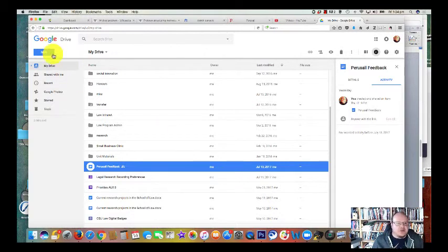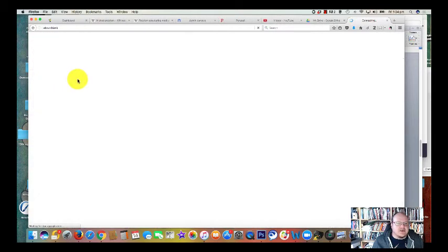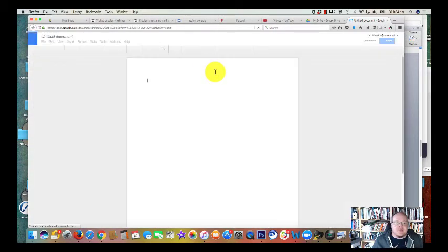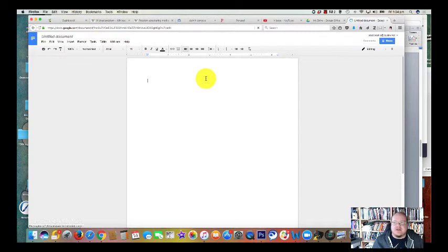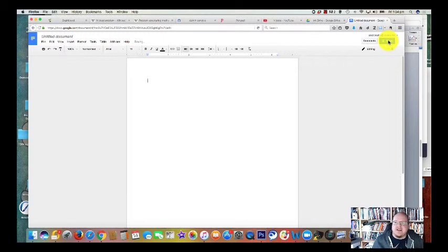The same goes when you're creating new Google documents. So you go up here, Google Docs, just created a new one, new untitled document. All right. Right up the top here, there's a share button and currently it's locked and it's private. Only I can see it. So I can click on that.